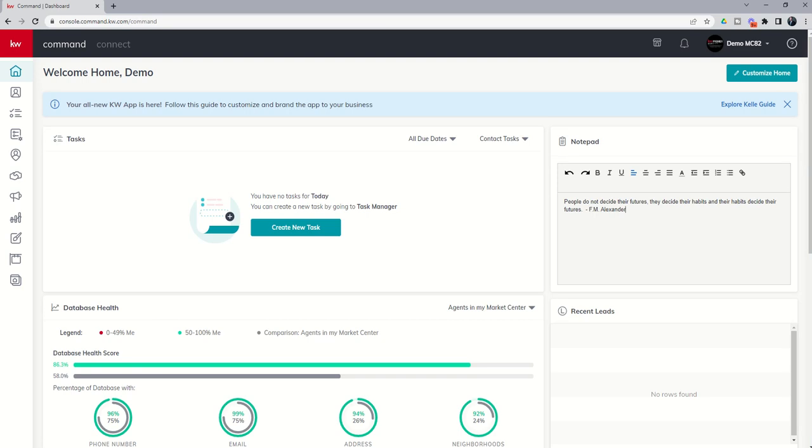Good morning, Keller Williams, and welcome back to the KW Command 66 Day Challenge 7.0. Today is day eight.